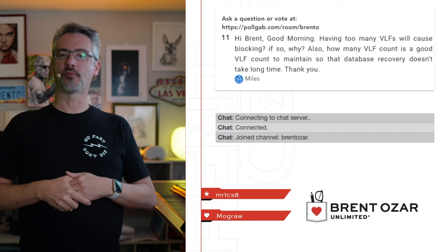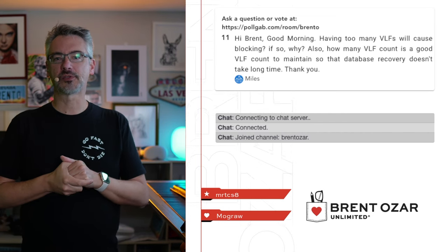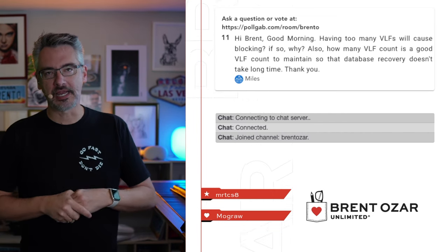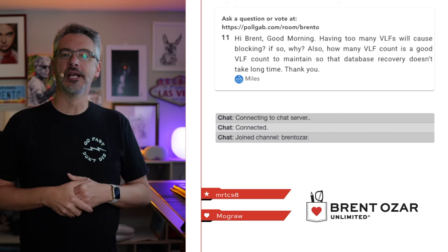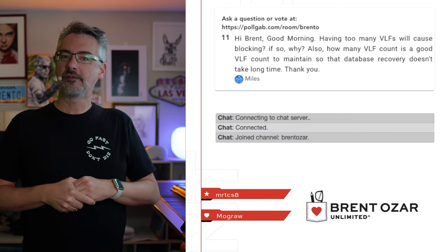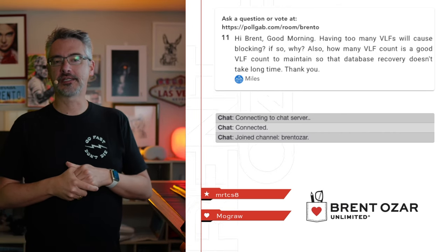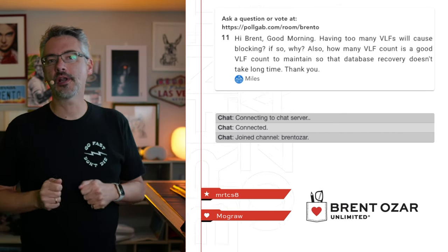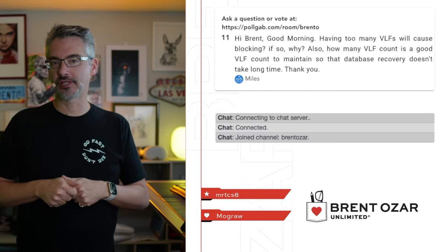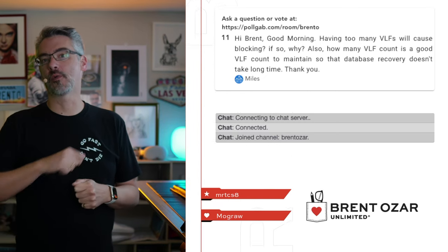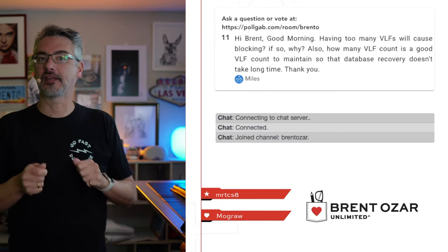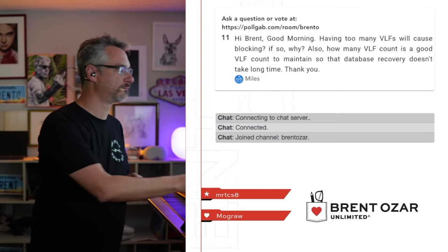Next up, Miles asks, hi Brent, having too many VLFs, will that cause blocking in extremely rare cases? Yes. He says, also, how many VLFs is a good count to maintain? Run SP Blitz. It's my free server health check, and it'll tell you whether you're facing that problem and give you documentation on how to fix it.